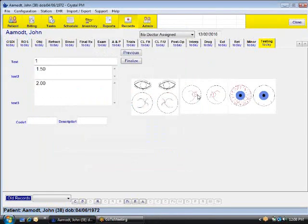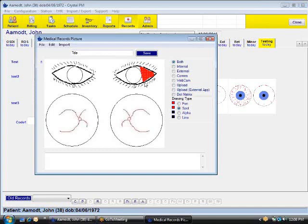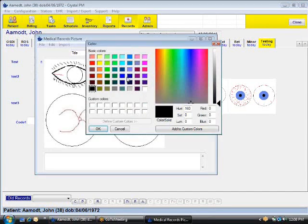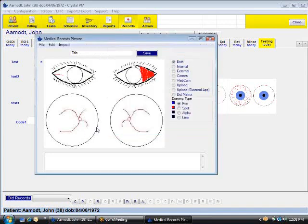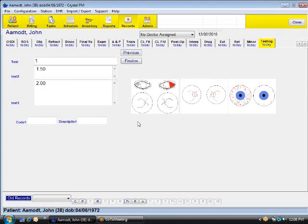It's going to go ahead and save that picture in. Or if we want to draw on the eye. Say we're going to document. There's a cut here. And a slash over here. There's also a way to change the colors. A lot of offices ask if you can modify the colors. Very easily done. Say blue. I'm going to go ahead and draw a circle here. And hit save. So it will automatically put those pictures directly into the medical records.